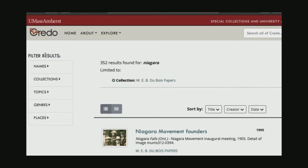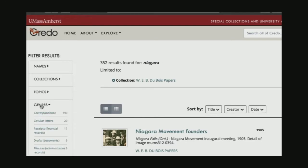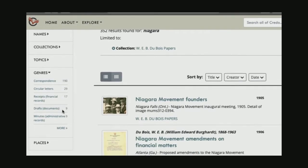So I'm going to go back to this filter. There are lots of ways to filter your results sets, but what I'm going to use today, since I know I'm looking for a photograph, is this filter option called genres.